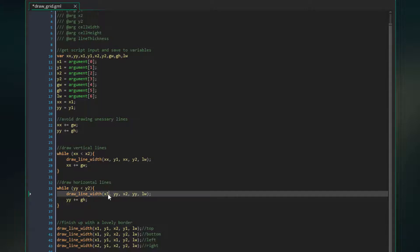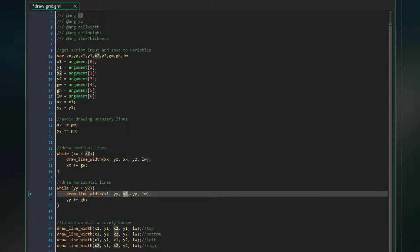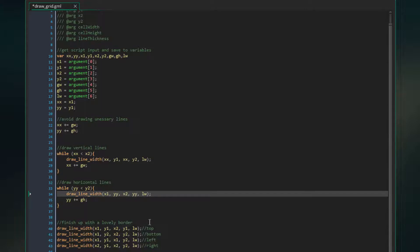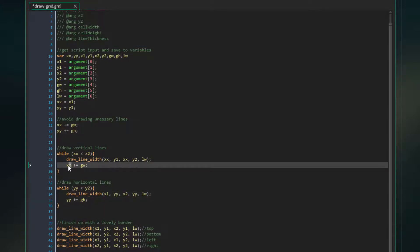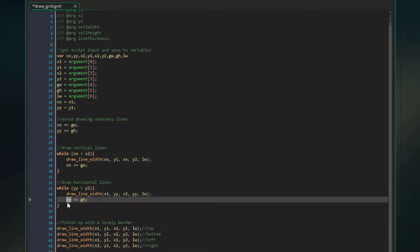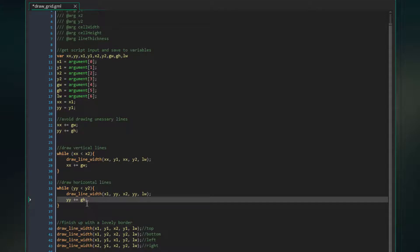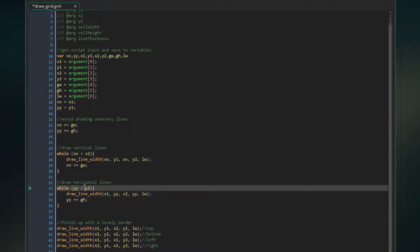We're drawing it from X1, so the left side of the grid, to X2, the right side of the grid. And then the vertical position of these lines is just YY, because again, we want a perfectly straight horizontal line just in the correct vertical position as we move down the grid. And again, we have the line width. And then instead of incrementing XX, or the horizontal position, we're incrementing YY, the vertical position of the current line. And we're just adding the height of the grid, or the height of the cell. So eventually, this variable will become equal to or higher than Y2, or the height of the grid. And this loop will end.